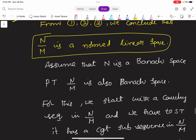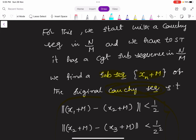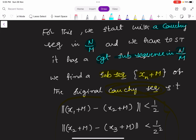In the third part, we prove that N by M is a Banach space — that is, this quotient space is a Banach space — by assuming N is a Banach space. A Banach space means a complete normed linear space. To prove N by M is also a Banach space, we start with a Cauchy sequence in the quotient space N by M and show that it has a convergent subsequence. We know that if a Cauchy sequence has a convergent subsequence, then the Cauchy sequence itself is convergent.